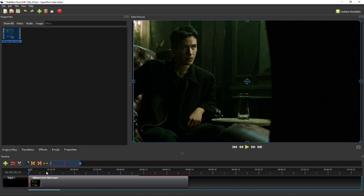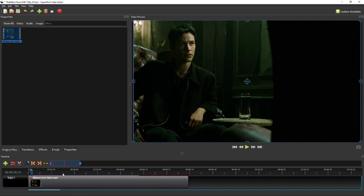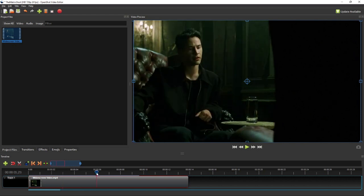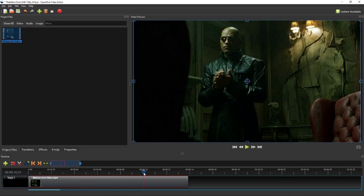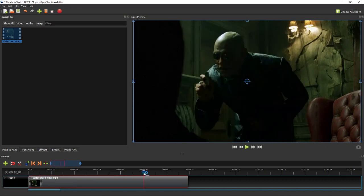For this movie clip, I'm going to split it into four scenes. The first and the third scenes will be showing only this character called Neo, while the second and the fourth ones will be focusing on this character called Morpheus.